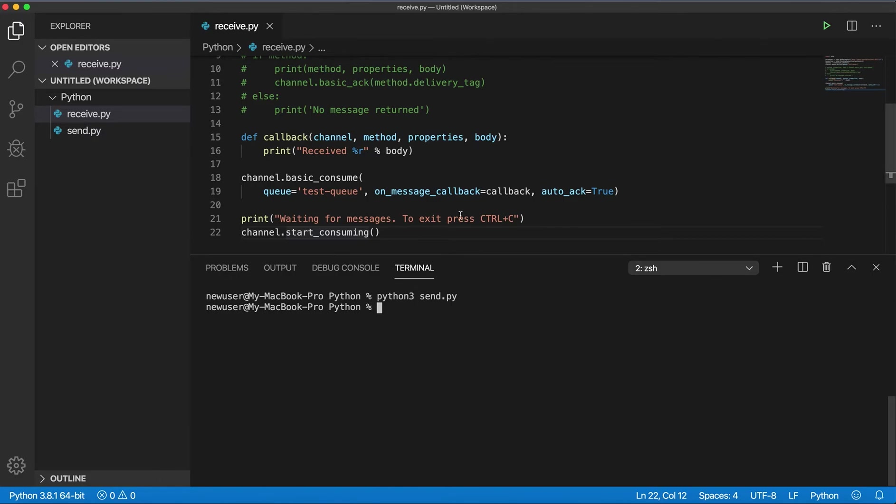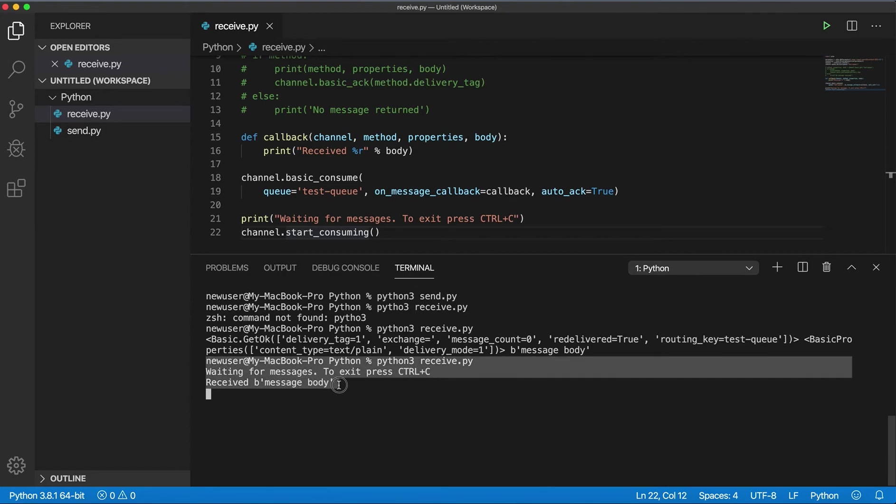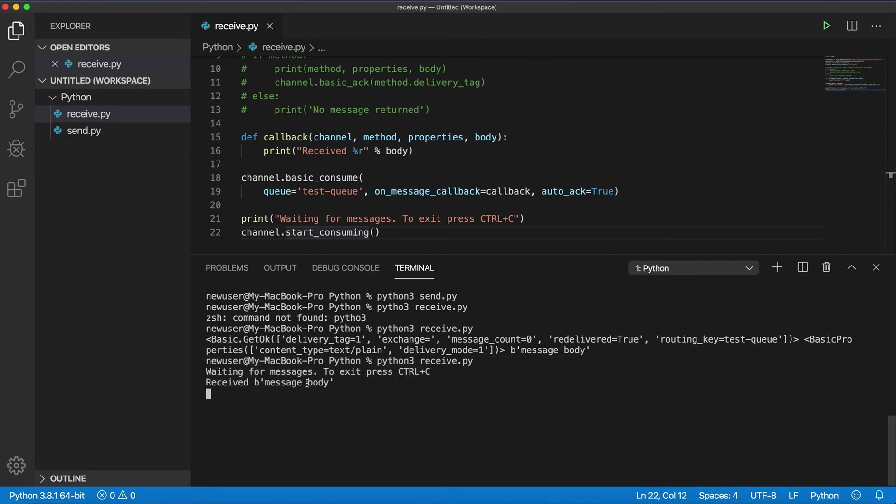And if I go back to my terminal for listening messages, it should be clear, but this received the message body.